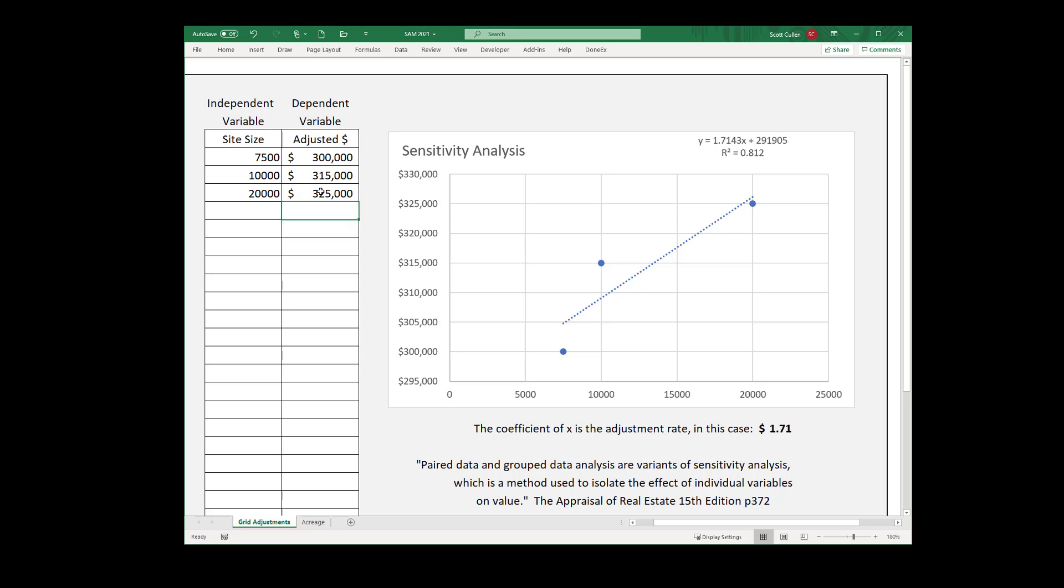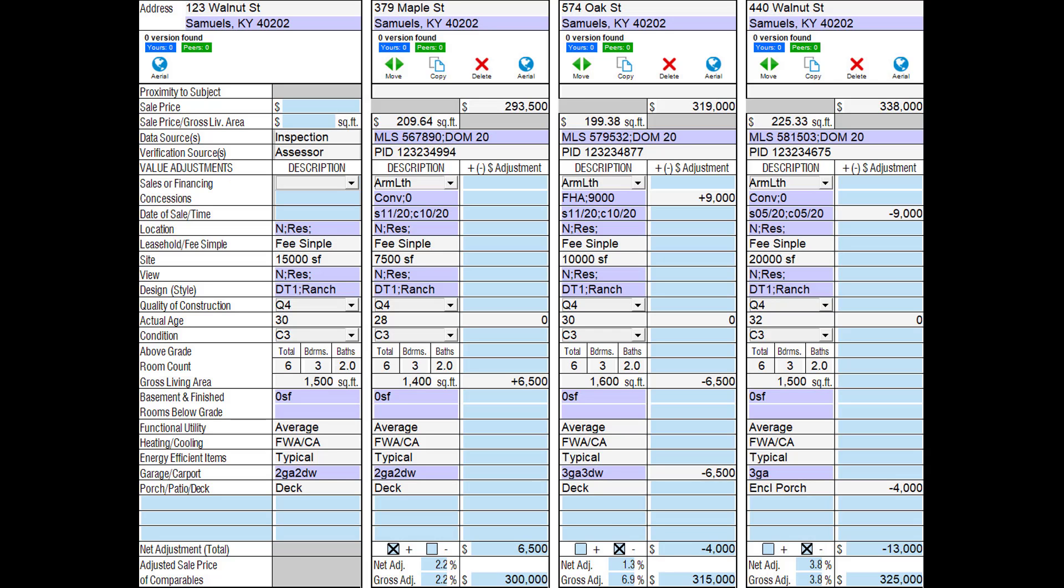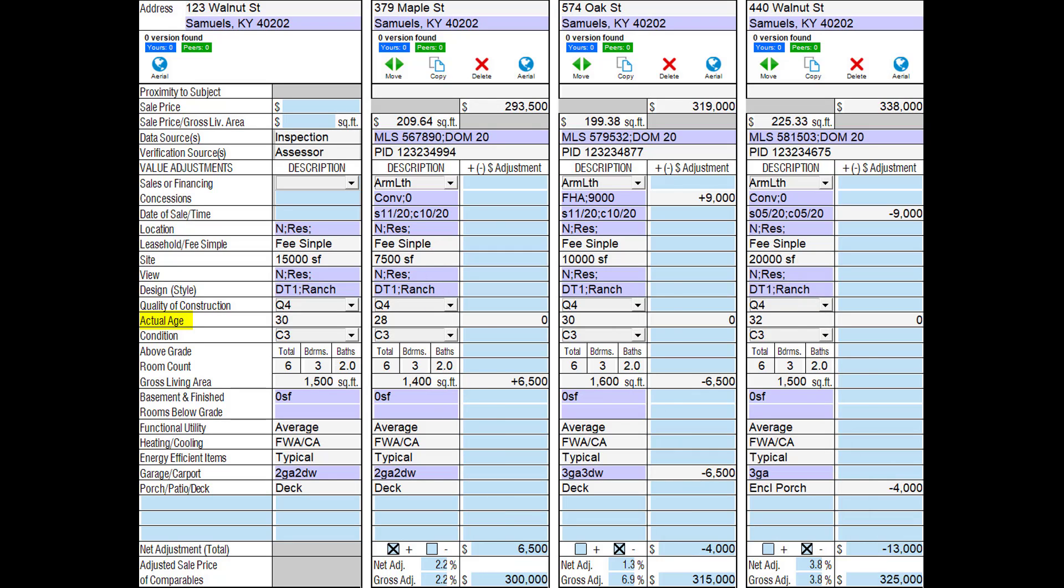SAM, sensitivity analysis method. It works for any adjustment you need to support when you are at the bottom of the grid and notice that there may be a correlation between adjusted sale price and some other variable. Age, site size, location, view, condition, quality, GLA, bedroom, anything that you need to test and document in your work file.